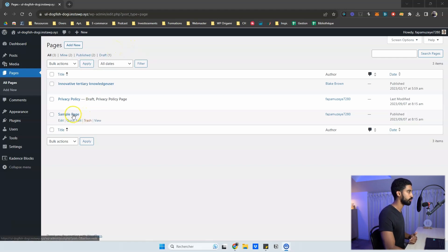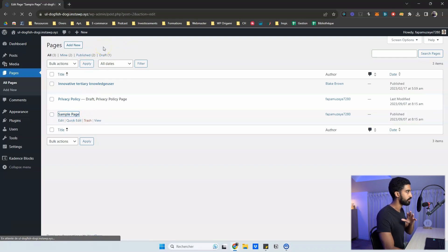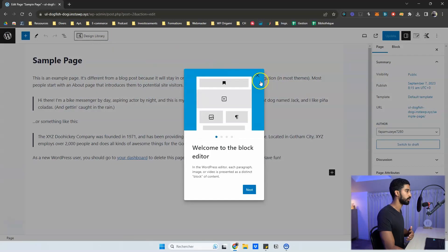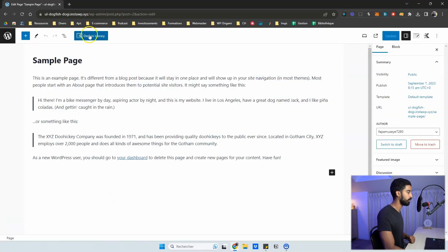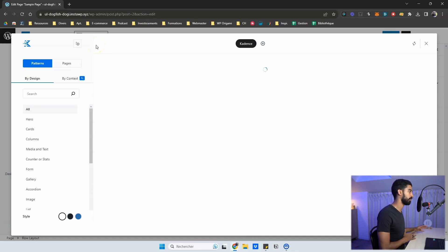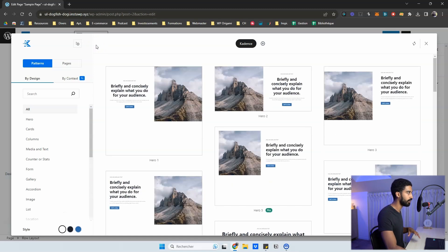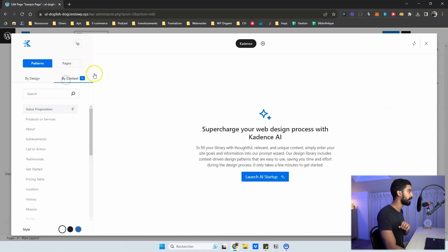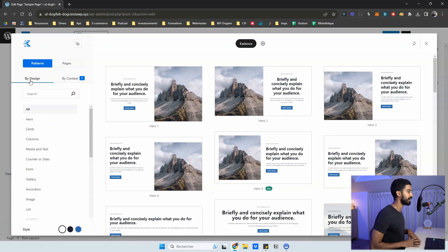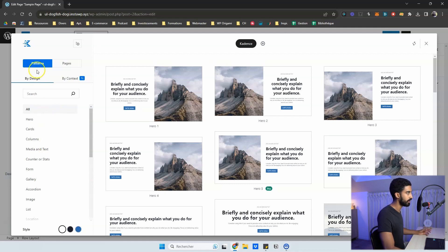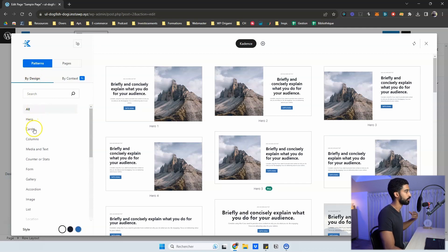All you need to do is go into a page and access the Cadence design library, which was already there before. When you click on it, it looks completely different from before — it's all about AI now. You need to click on the 'By Context' tab to launch the AI onboarding process. Before doing that, note you still have the 'By Design' tab, which is what we had previously in Cadence — all the different patterns sorted by type, like cards, columns, media and text.